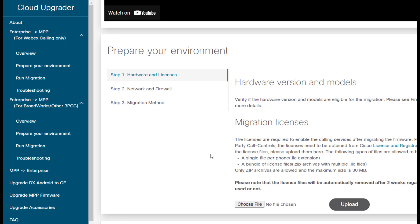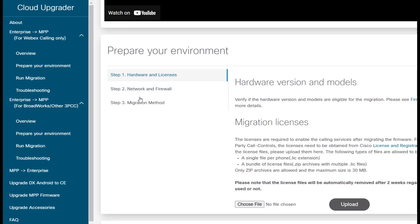So that's some of the big differences at a high level in terms of the migration process. Otherwise, it can be very similar. In this example, you would determine your hardware licenses, you would make sure that there's no firewall blocking the phone from reaching the cloud, and then you would choose the migration method.